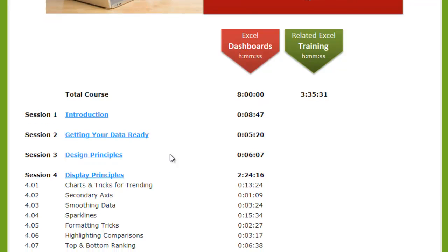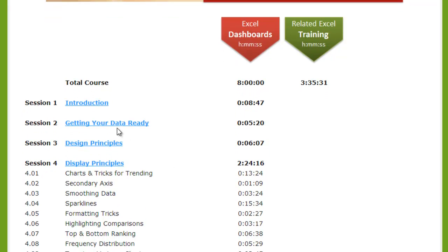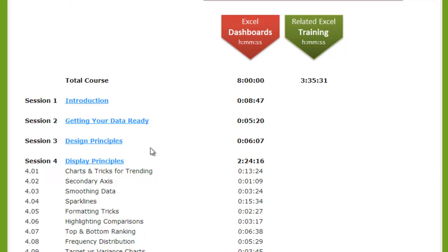In the course syllabus she starts out with an introduction and how to get your data ready for the charts and dashboards. Then she talks about design principles — this is really important because she discusses how to communicate your data effectively and lay it out in the dashboard or chart so that it's clear, simple, and easy for the reader to understand. I really appreciate that she goes into this more theory side of creating charts and dashboards.